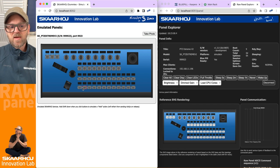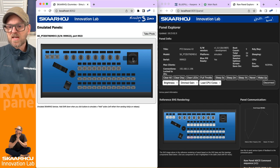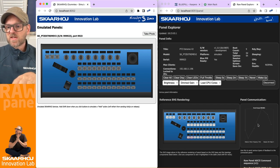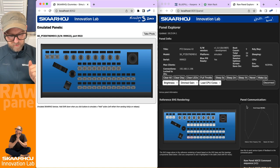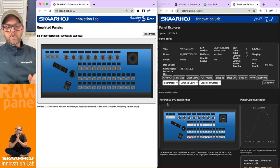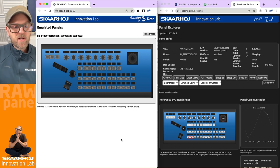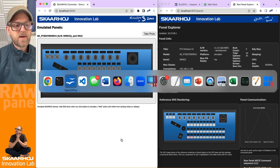In the emulator, if I press buttons or use the joystick, I'm seeing triggers coming over into my Raw Panel Explorer. Now what I want to do is